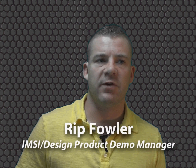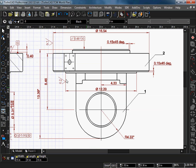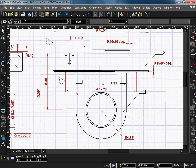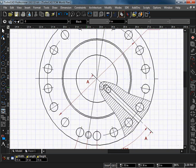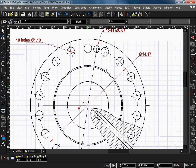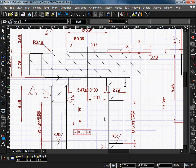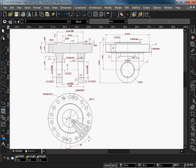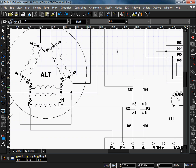TurboCAD offers a variety of two-dimensional drawing and modification tools to fulfill all your mechanical drawing needs. Choose from a variety of line, arc, and curve tools to construct your drawing, then clean up with our easy-to-use modification tools such as trim, fillet, and chamfer. Whether you are drawing complex details or a simple wiring diagram, TurboCAD has the right tools for the job.